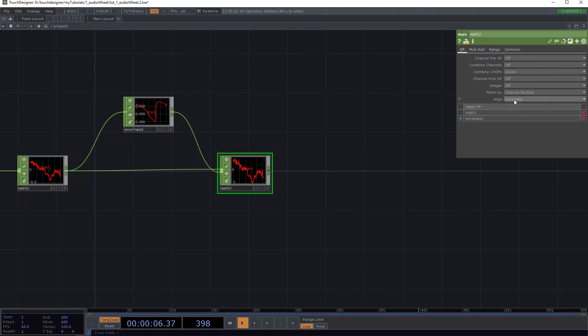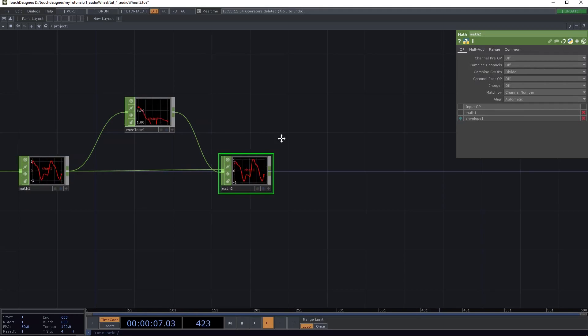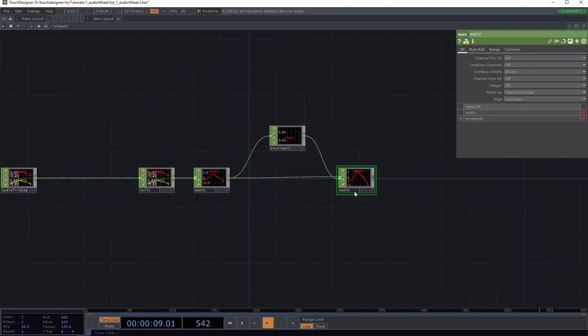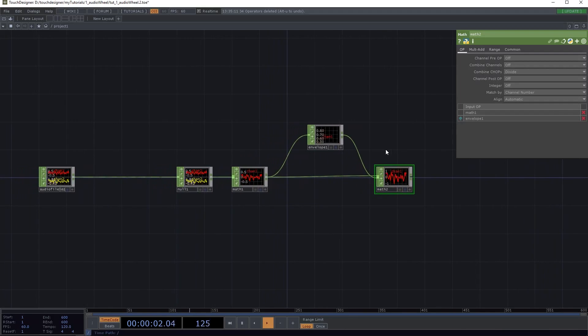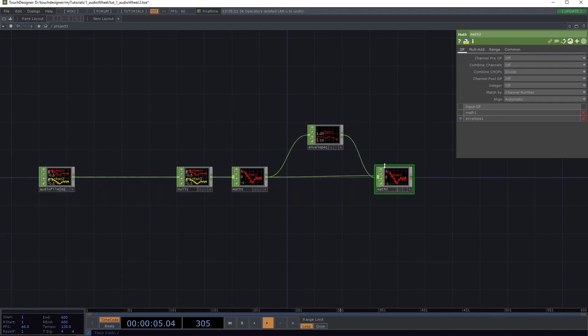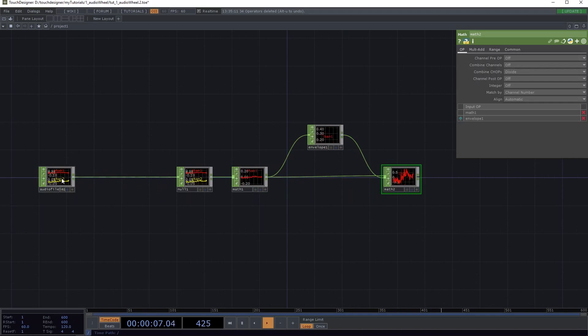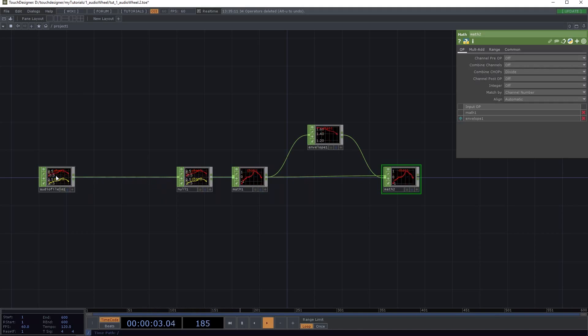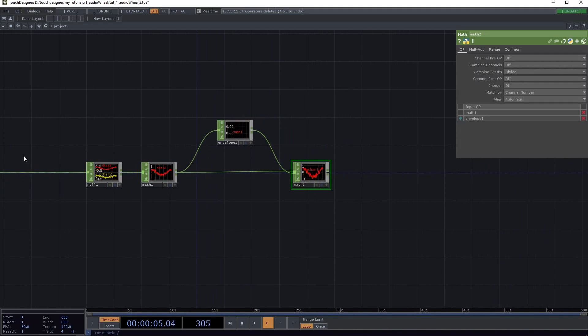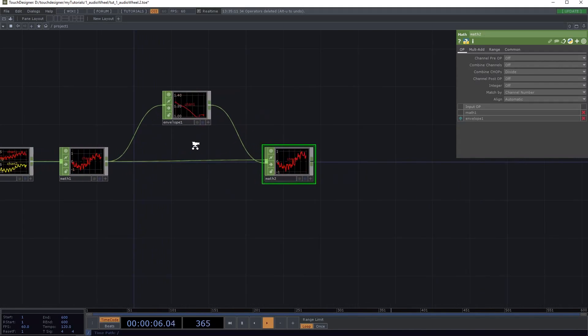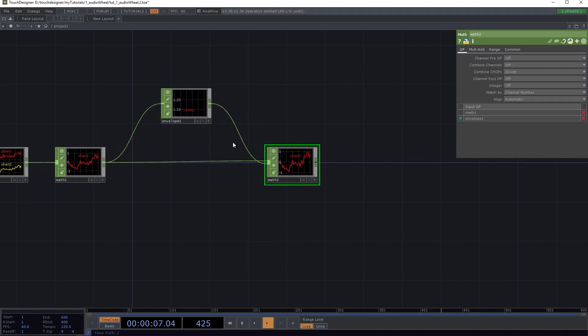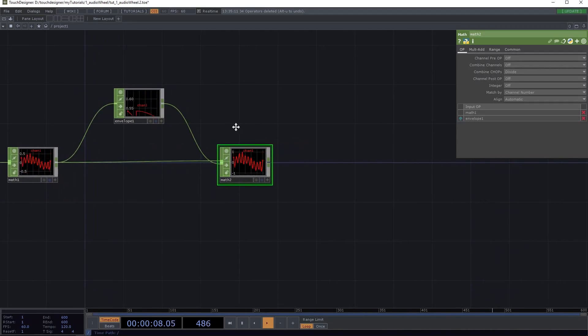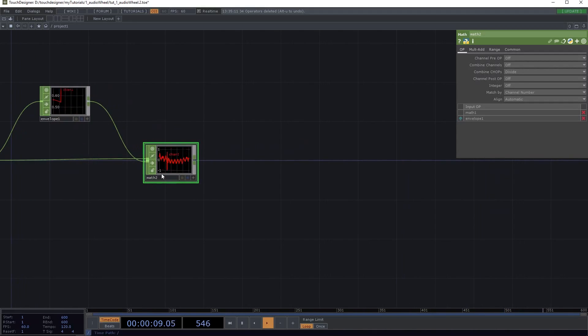To the math I'm gonna attach another math, and the envelope I'm gonna attach to math 2. It's important that the line is the one underneath. Here in math 2 I'm gonna select divide in the combined channels. So now what we have here is a normalized, roughly normalized value. So whatever you put in here, whatever song or audio device, whatever volume it has, this way it's gonna be normalized between minus 1 and 1 roughly.